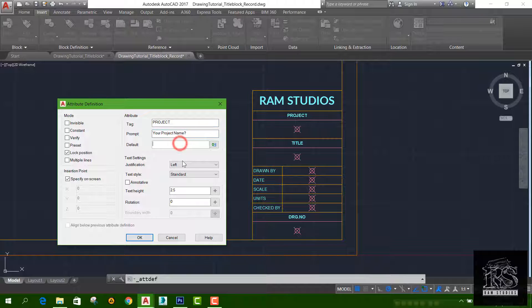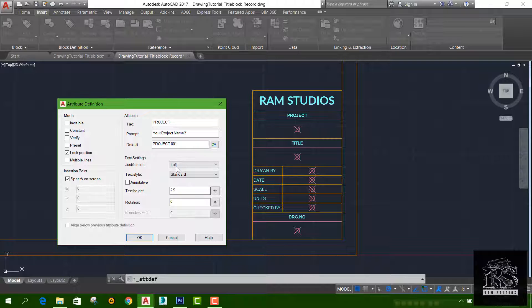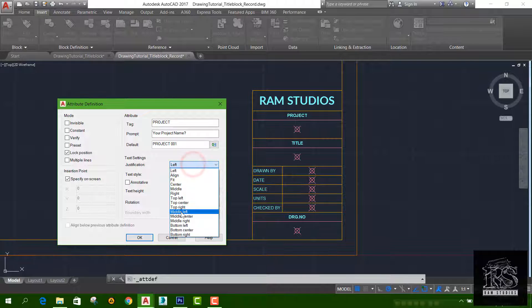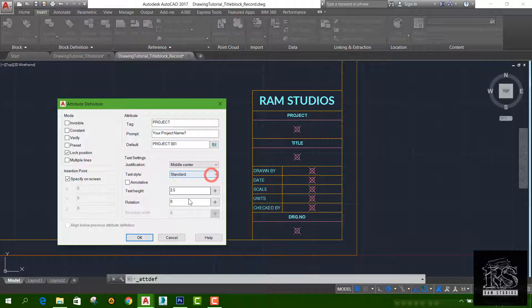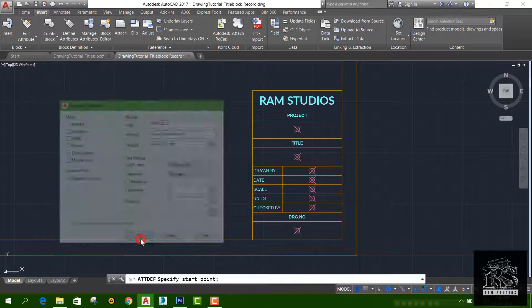Default value: project, 0,0,1. The justification is middle center, text style standard, text height, rotation. Click OK.